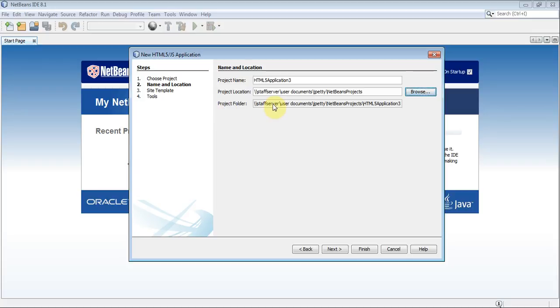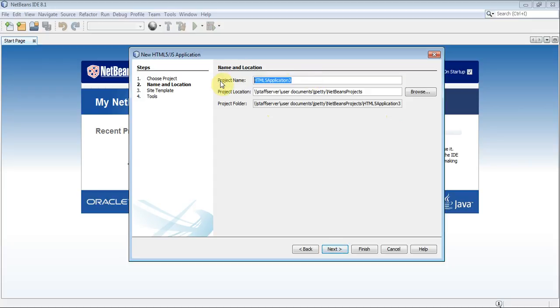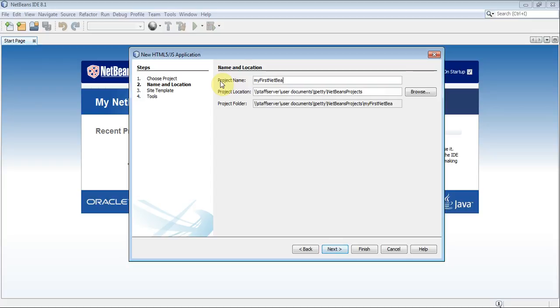And down here, we have something called the Project Folder. Now, a project contains lots of different bits, and that's why it has its own folder. However, I don't wish to call this one HTML5 Application 3. I want to call this My First NetBeans Project. So, My First... I'm writing again in CamelCase.